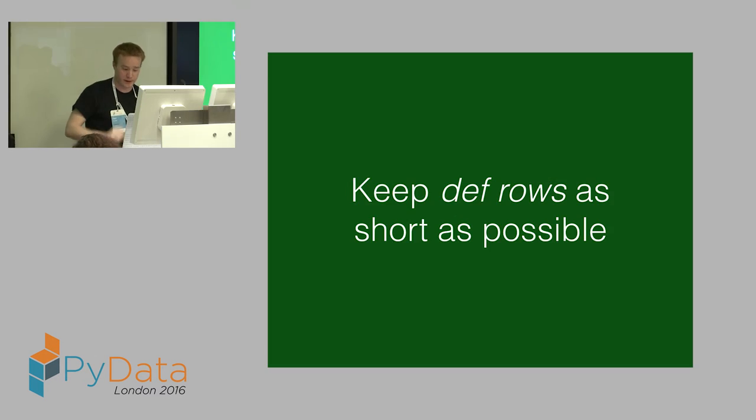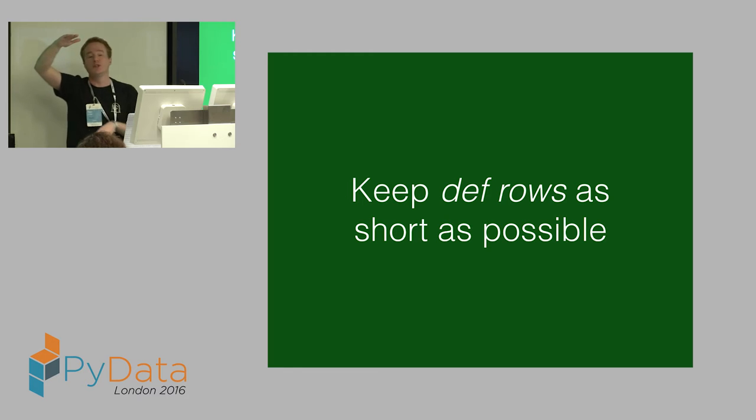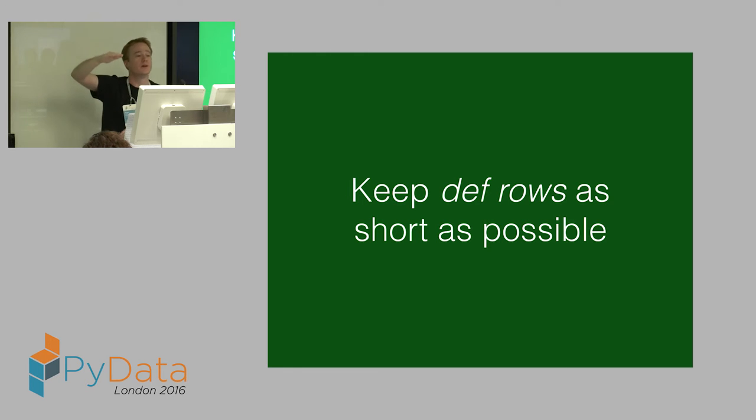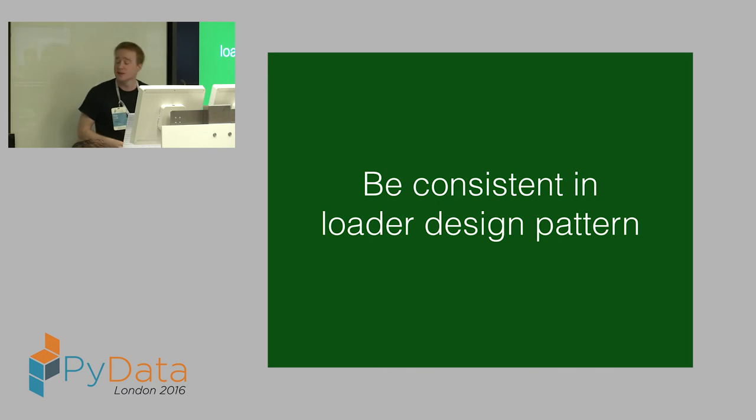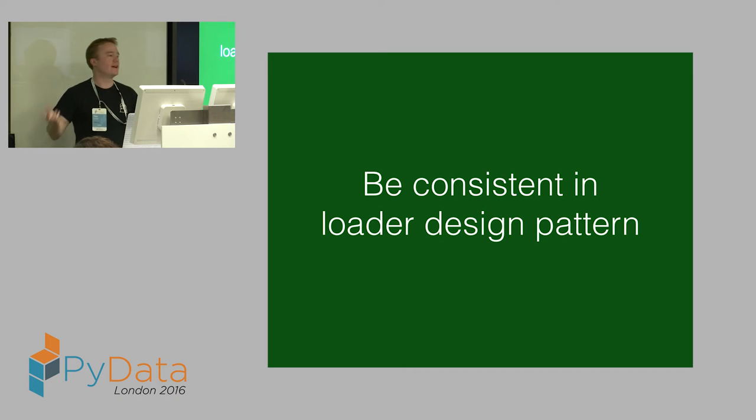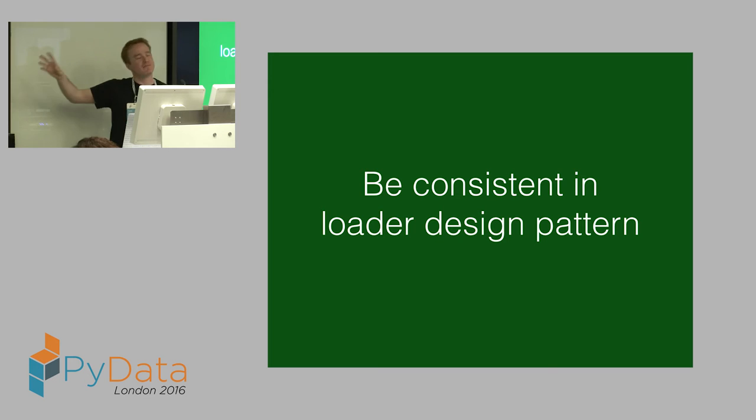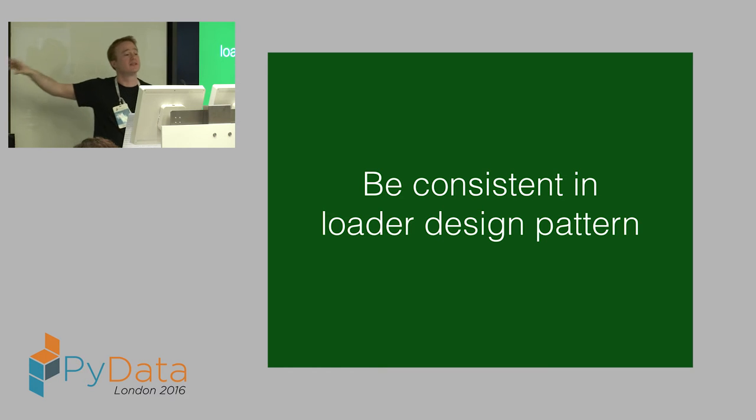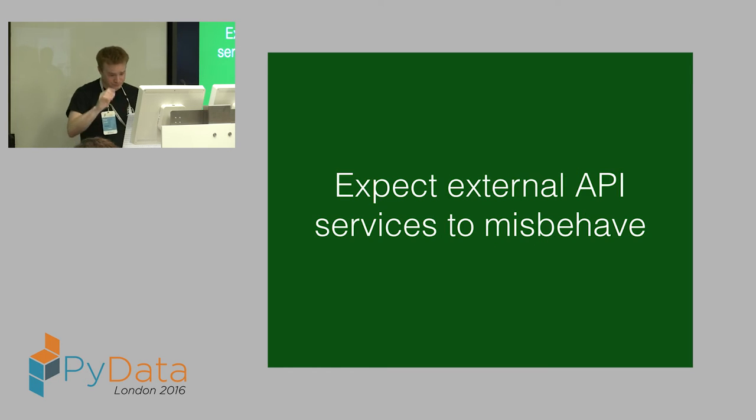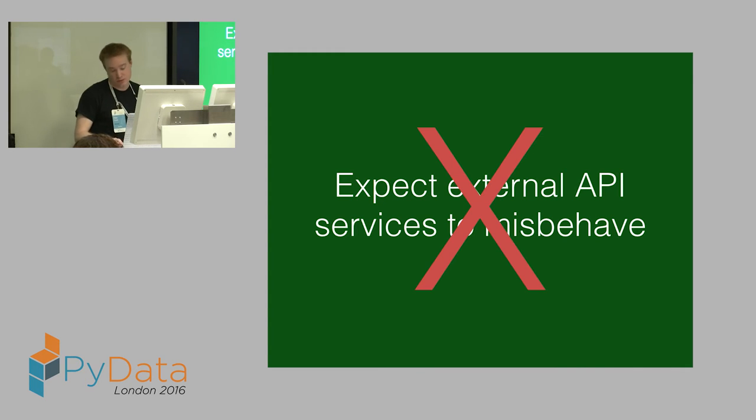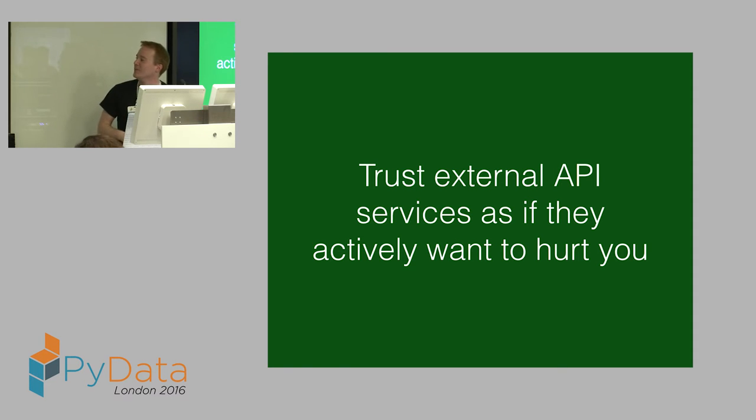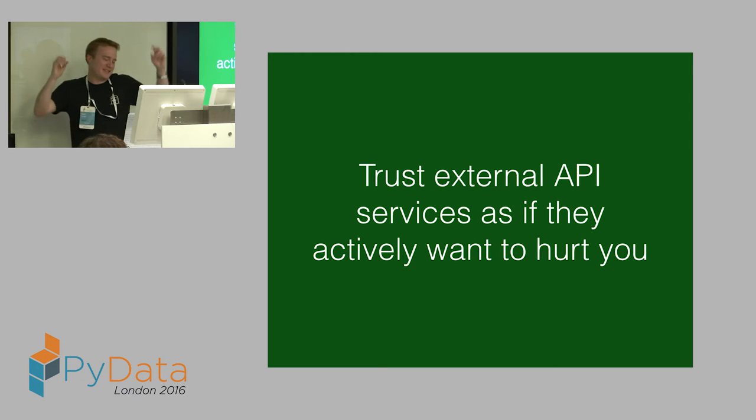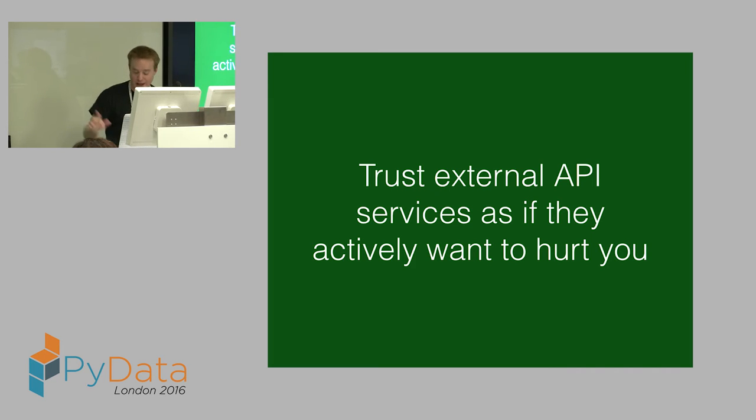So what did we learn here? Keep def rows super short. First time I wrote def rows, it was like 80 lines of code. You can't unit test that, it's awful. Don't do it. Write separate classes, test them as unit tests, and then import the class and just use that. Something I wish I'd known when I started this, be consistent in the design of those loading classes. Anyone who uses scikit-learn, you know that all the models have a train function, a fit function, they all have a predict function. If you can come up with a simple design pattern and be consistent, that will also make life easier. And you should also expect these external APIs to misbehave. You should trust them as if they want to hurt you.